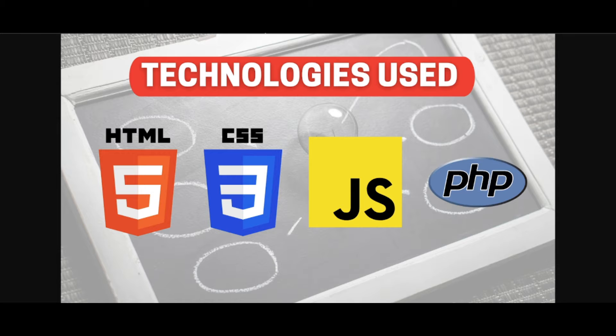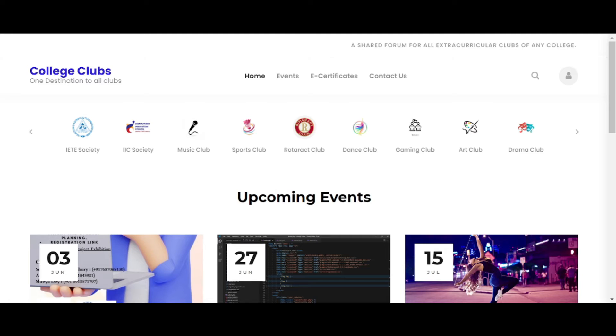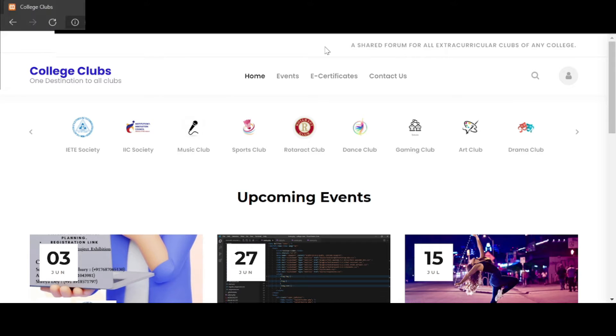Now, let's come and see our website. So this is our website and we will see the different functionality of this website.